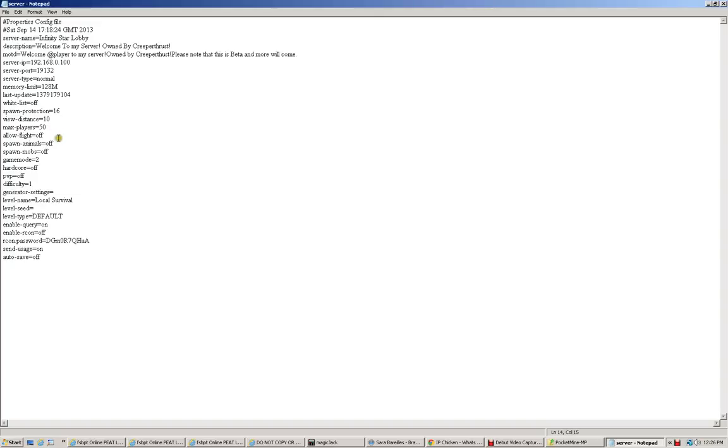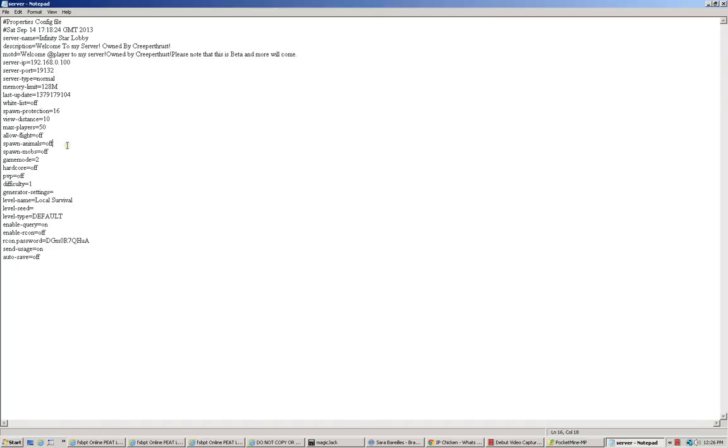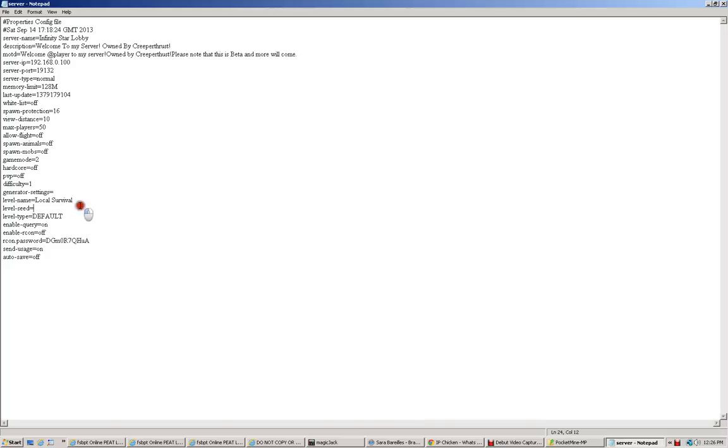You can edit. You can put as much place as you want. If it's a private server, you can just put as much as you want. And you can allow flight. And you can turn on spawning animals or mobs. You can do default game mode. You can turn Hardcore on, PvP off. You can change the difficulty generator settings. And you have to do all of this and stuff.